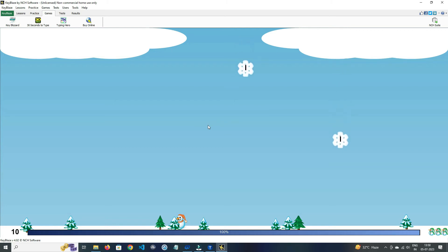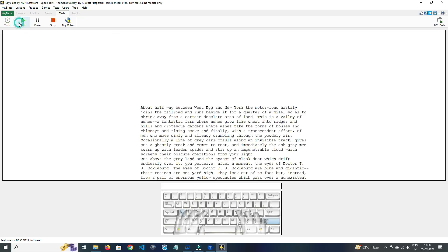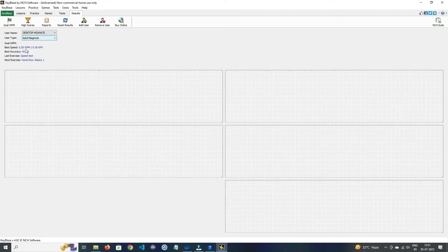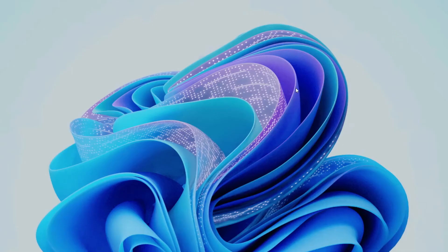In Game section, here you can do typing in a fun way. By clicking on Test, you can also run a test of your typing. And in Results, you can check out the results of your typing. If you like it, then check out the link in the description box.